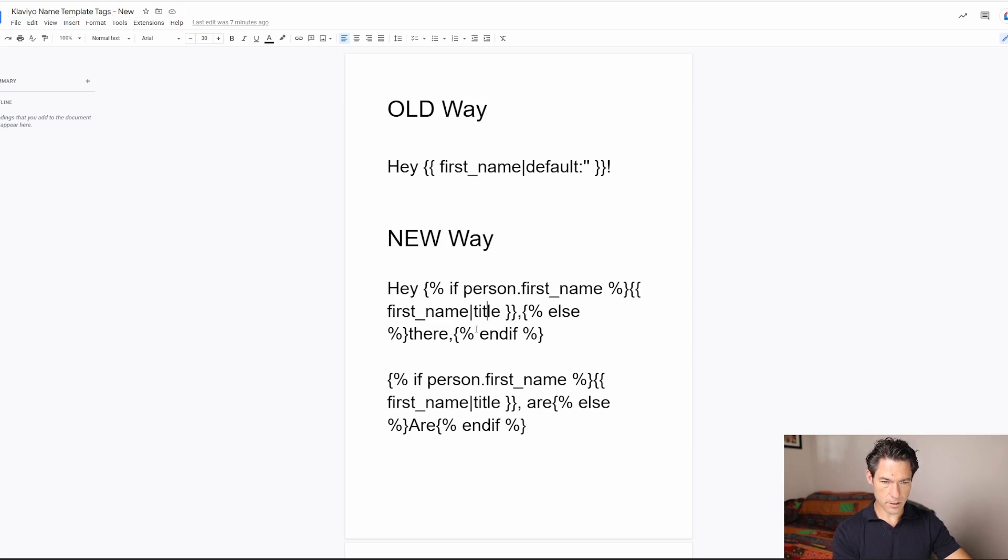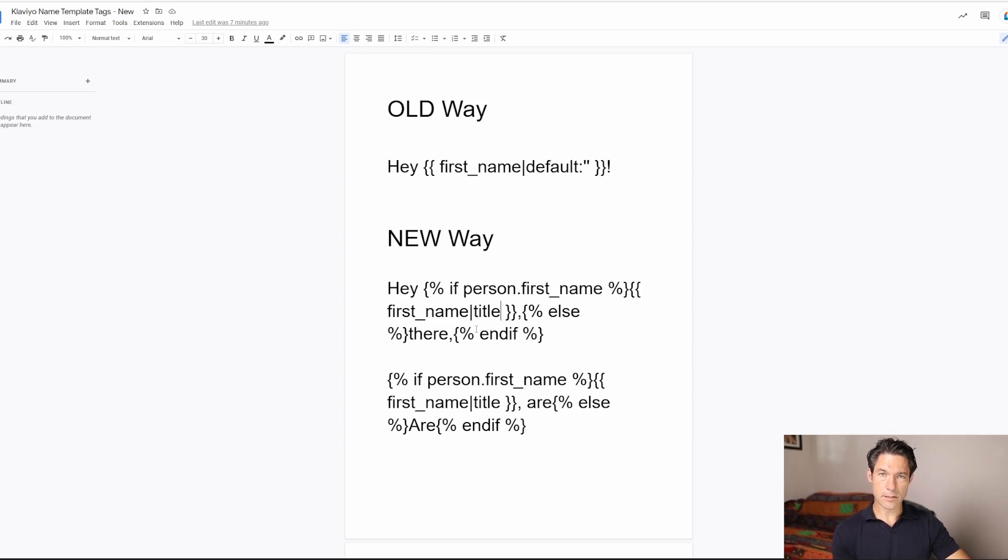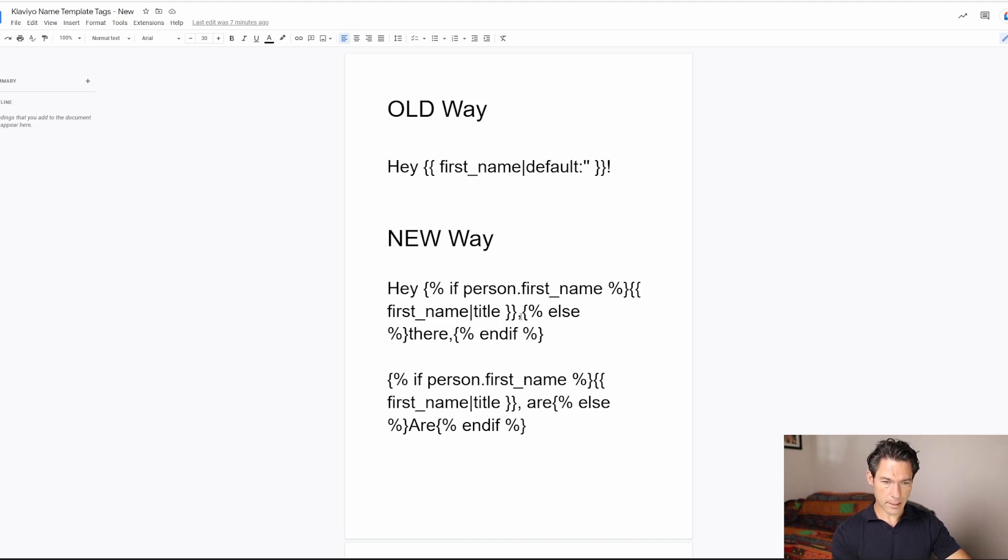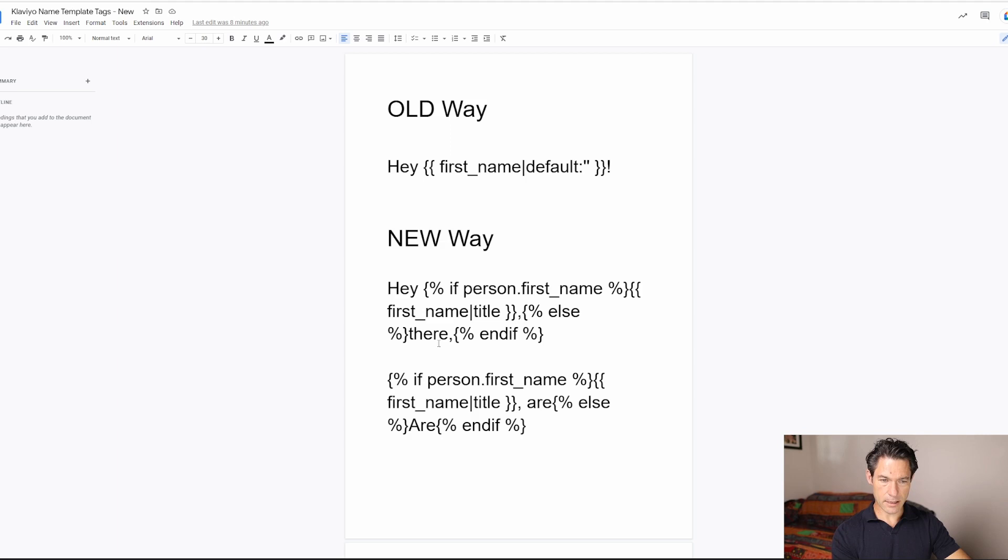Now we're also using the pipe symbol, then title. What that means is if somebody's name is in your Klaviyo system just in lowercase, there's no capital letter at the beginning of the name, which is pretty common, I see that a lot, then it will actually title case their name. And then there'll be a comma. And if not, then we're going to just skip their name and we're going to say, hey, there.